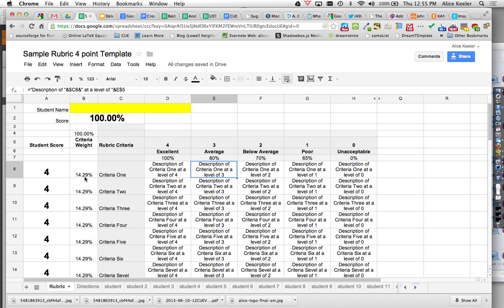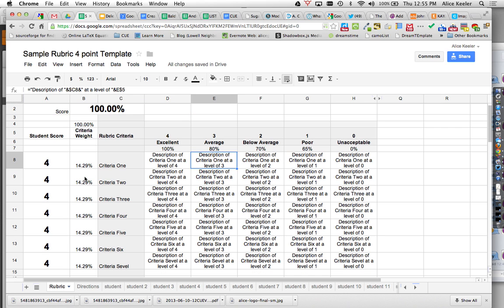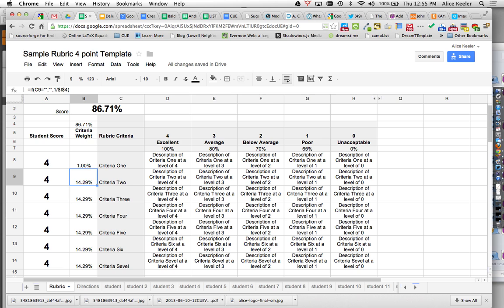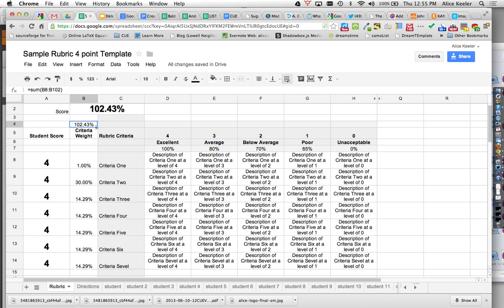Over here you'll notice that automatically all of the criteria waits equally. So you can actually override those. You can say criteria 1 is only 1% while criteria 2 is 30%. The thing that you'll notice though is that it's going to add up for you what the percentages all add up to.